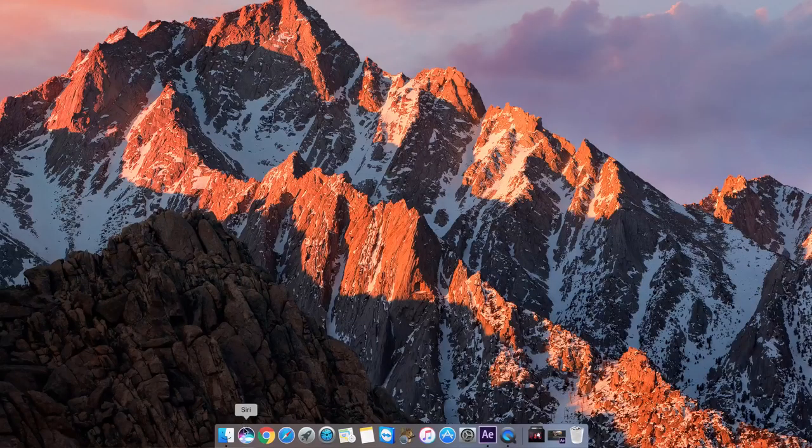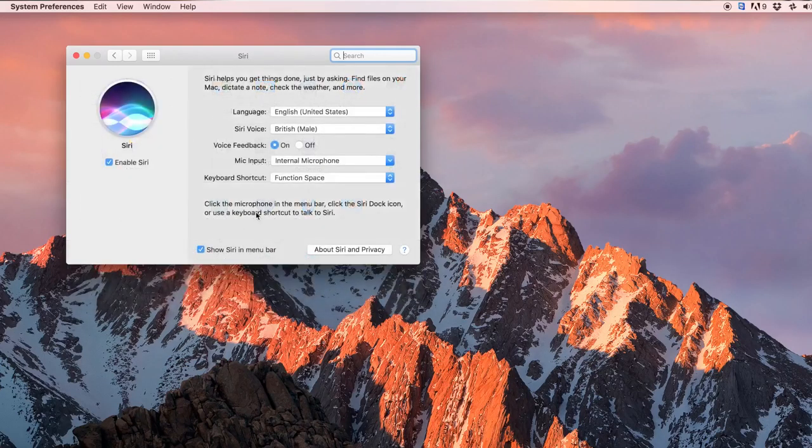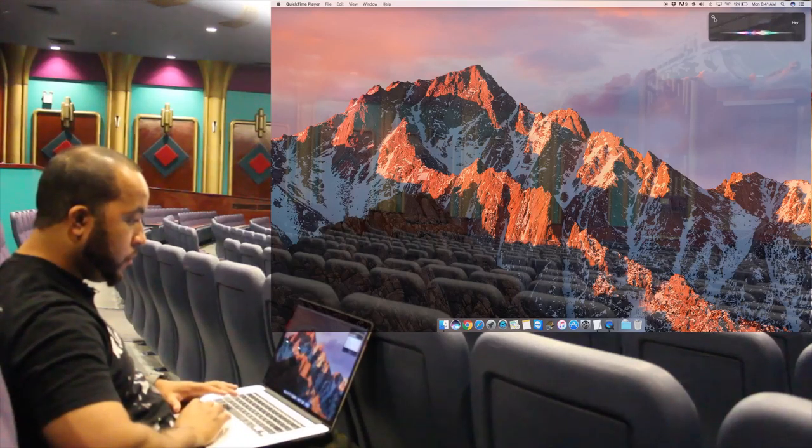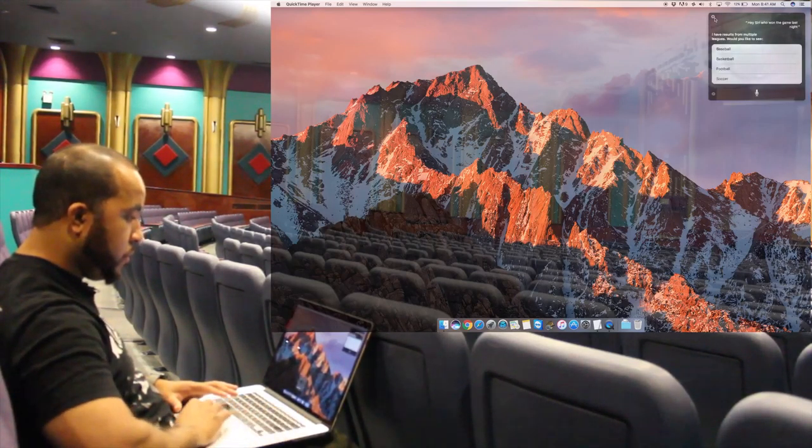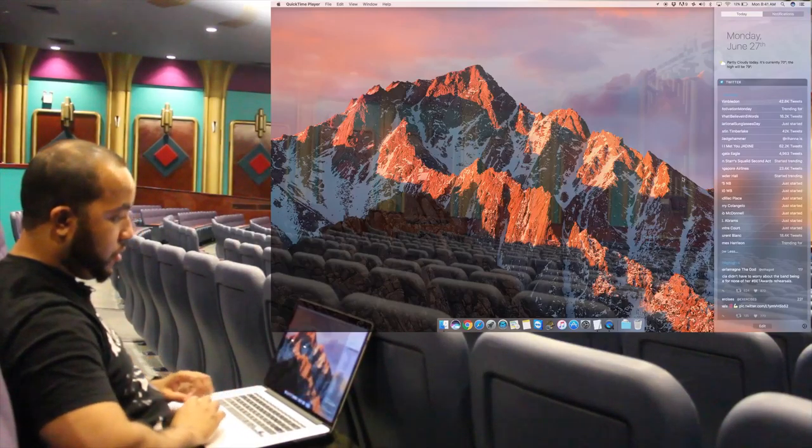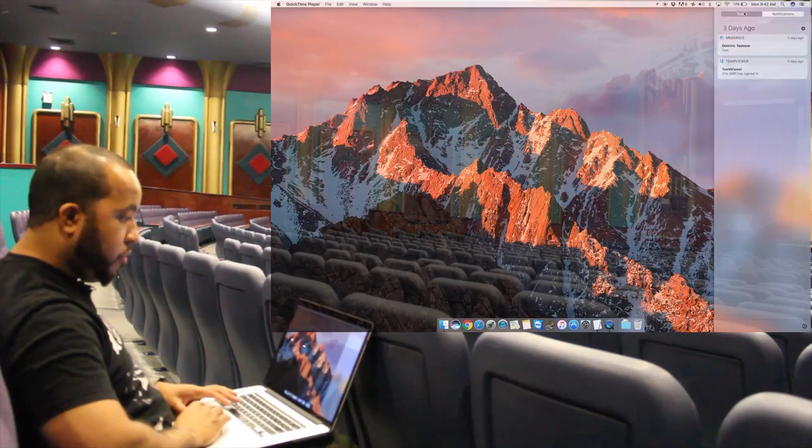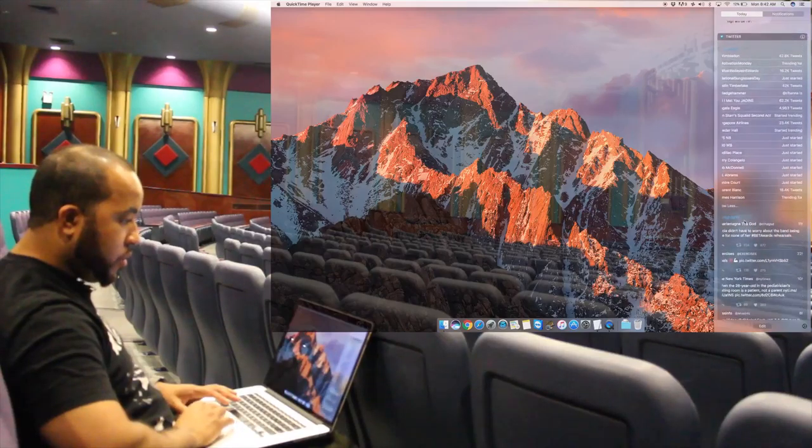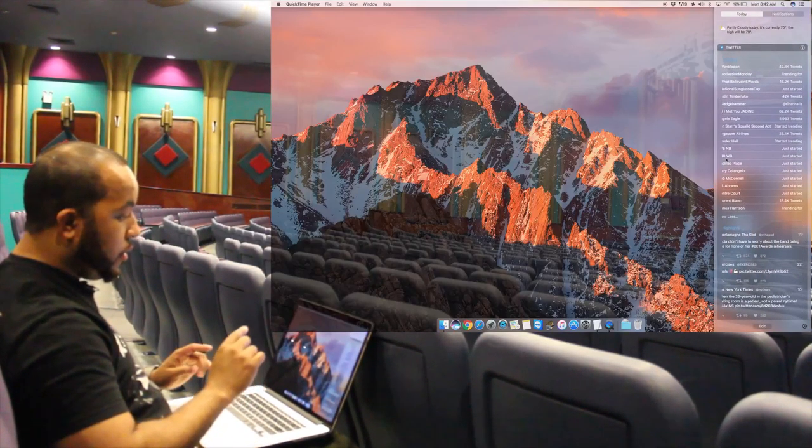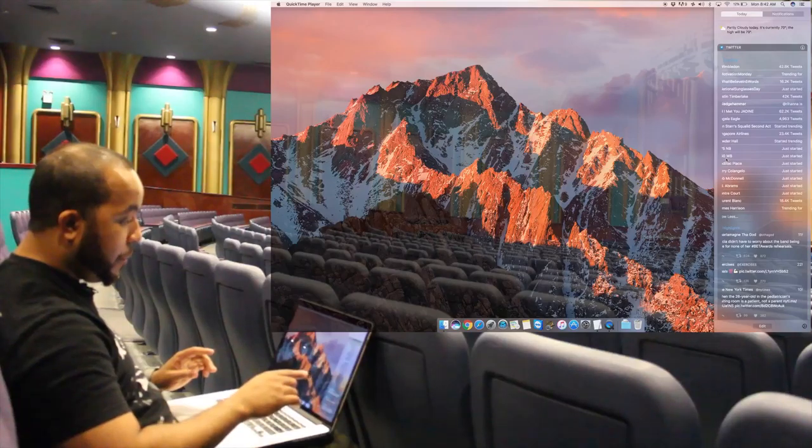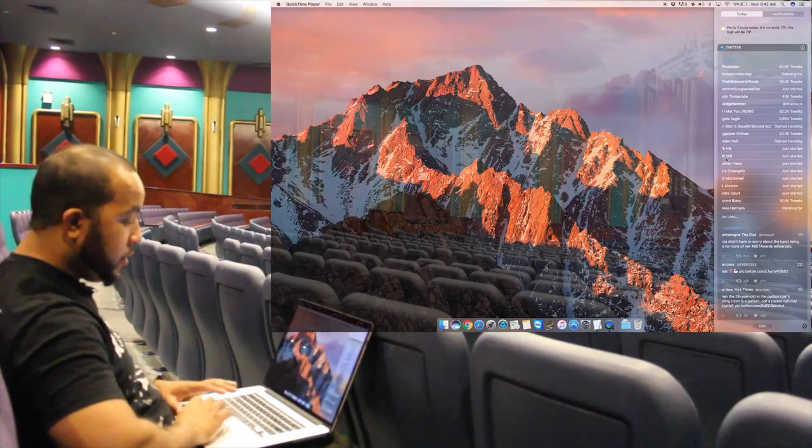You can also get to it down here in the dock, or you can hit the function space key. I picked the British male accent, wanted to go with something a little bit different. Also, the notifications window is a little bit more translucent in this version, it looks pretty nice. Now I did notice with my Twitter widget it's cutting off the beginning part of all the trending topics, but this is just a beta guys, so it's something you have to deal with.